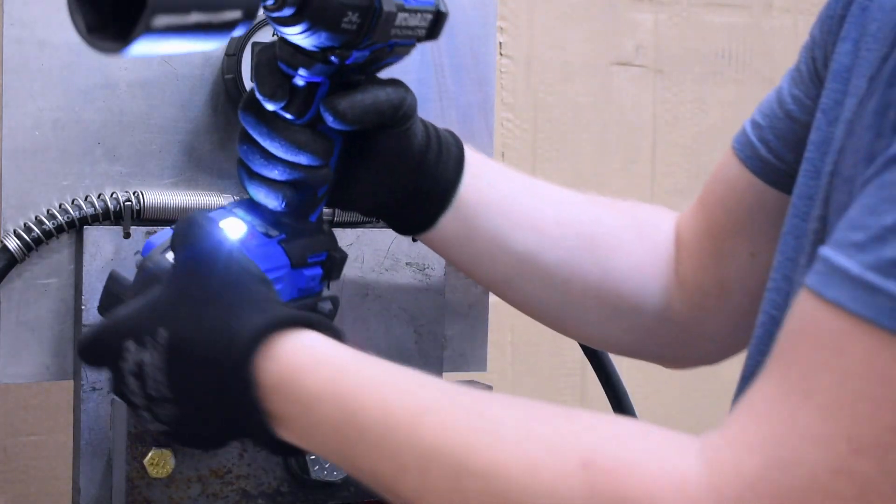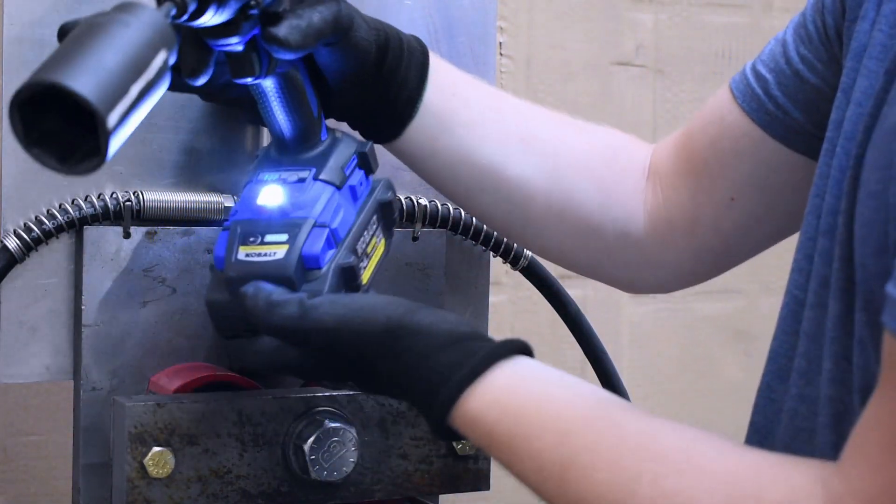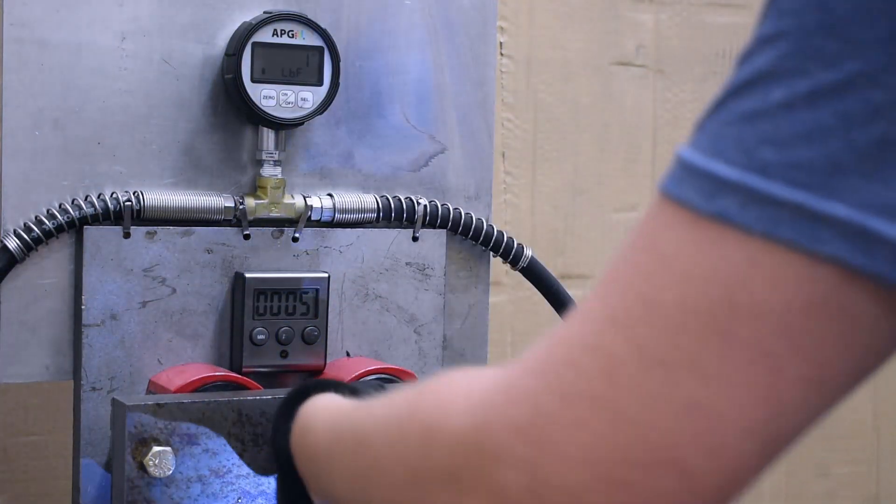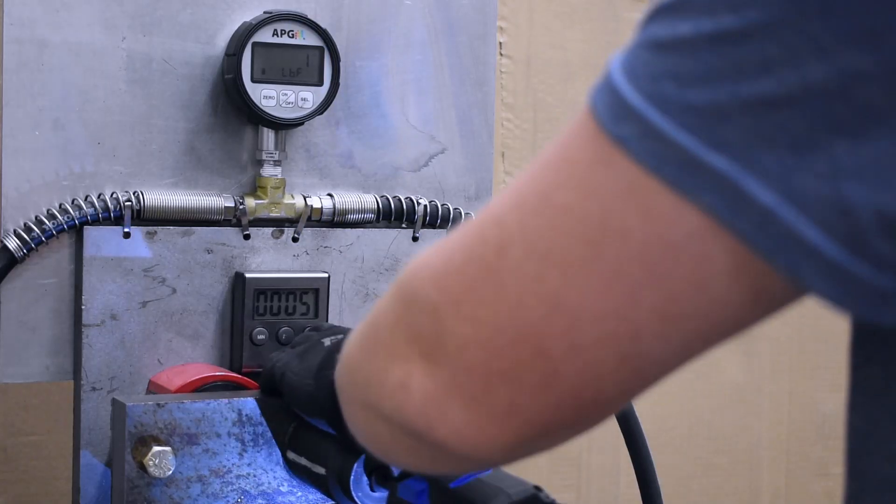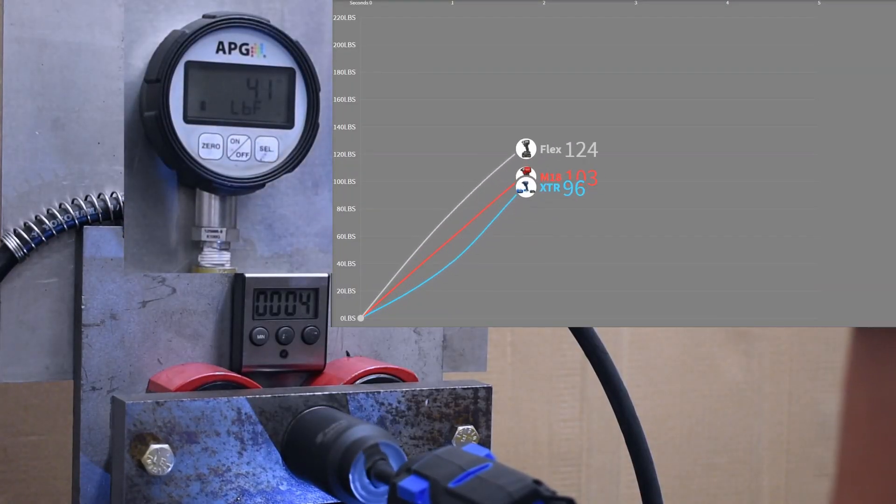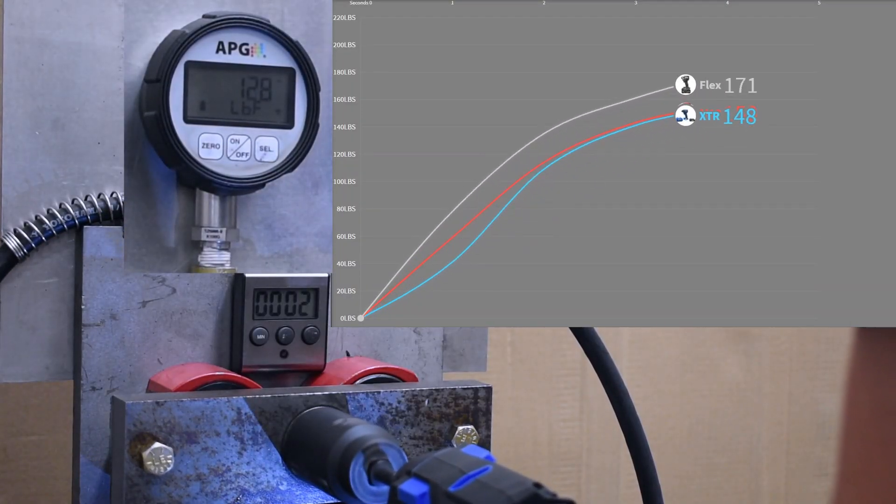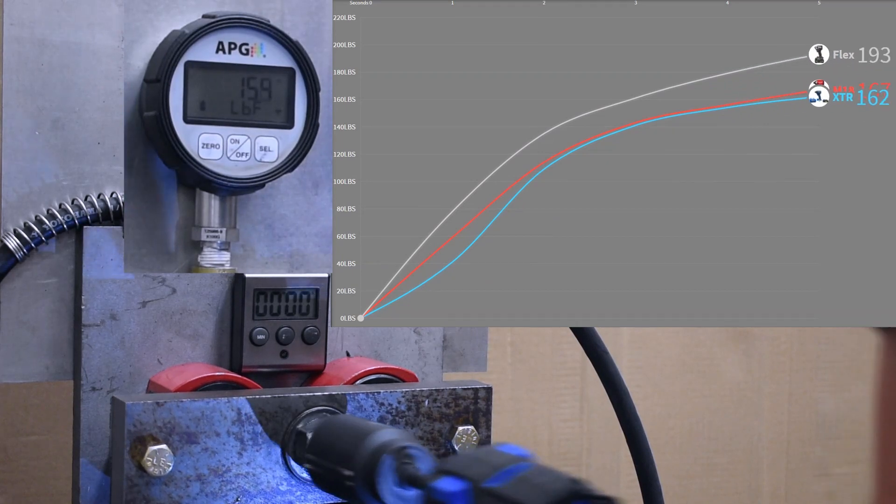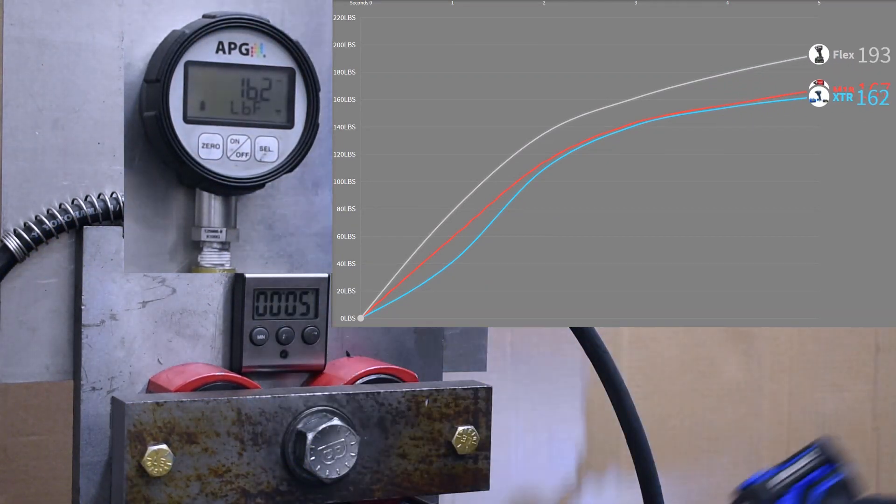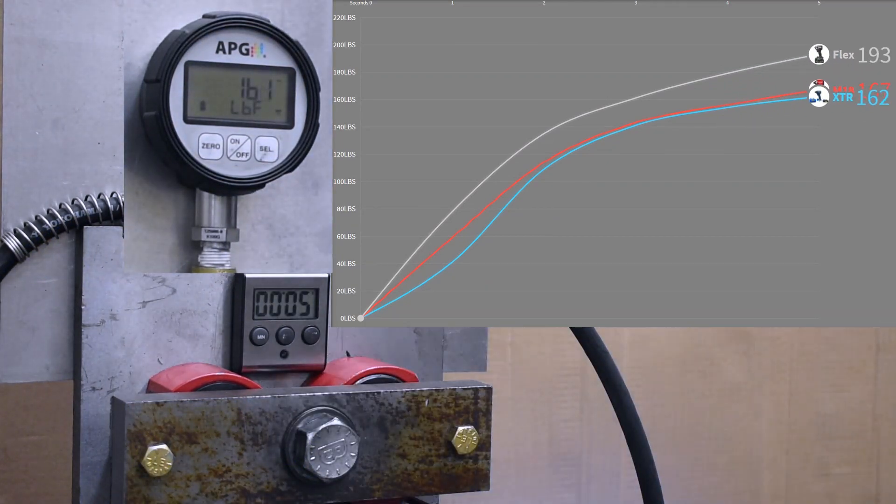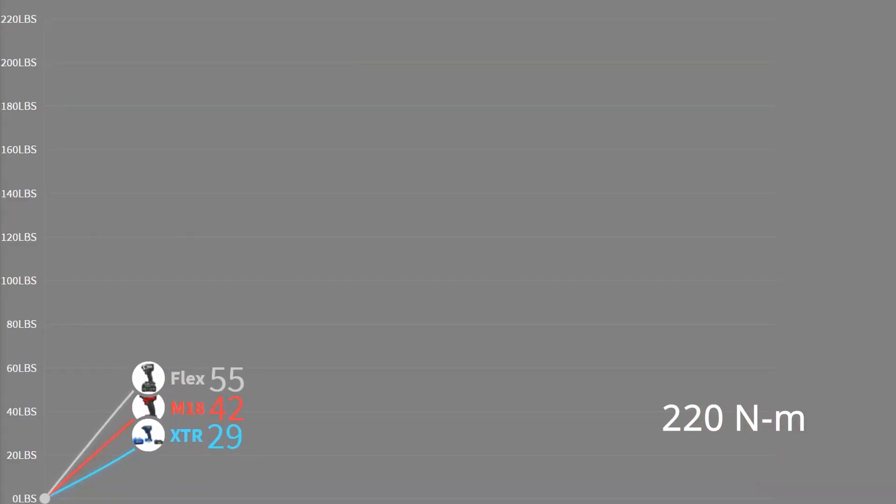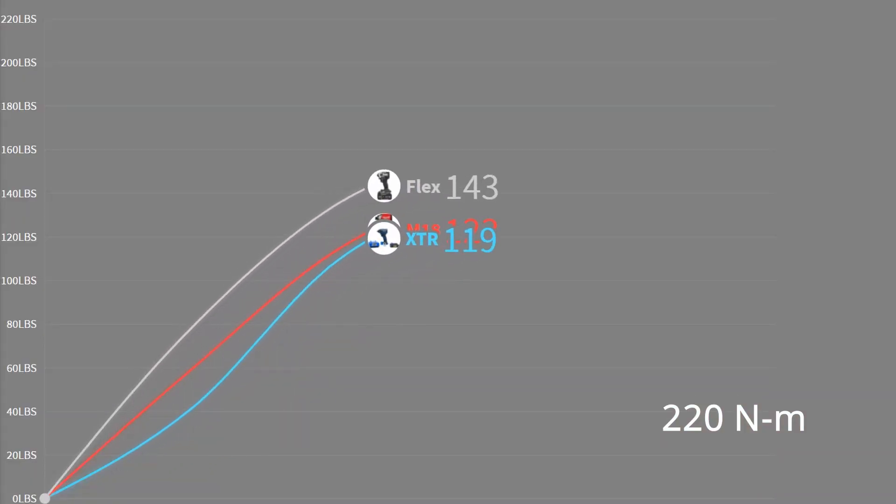Okay, last up is the Cobalt XTR in this first test. 162 foot pounds. Last place? Only a smidge under that M18 but nonetheless, last so far.